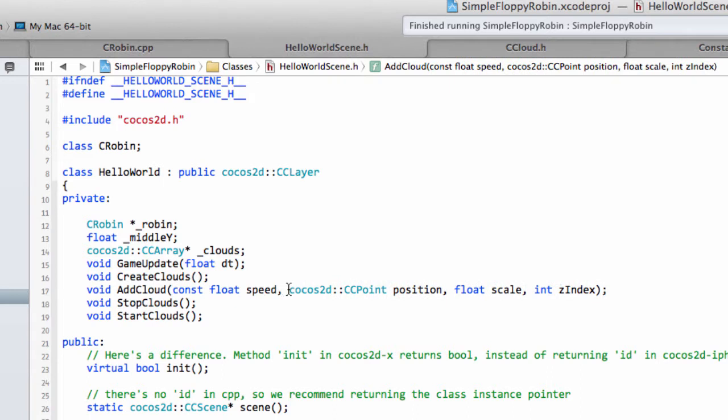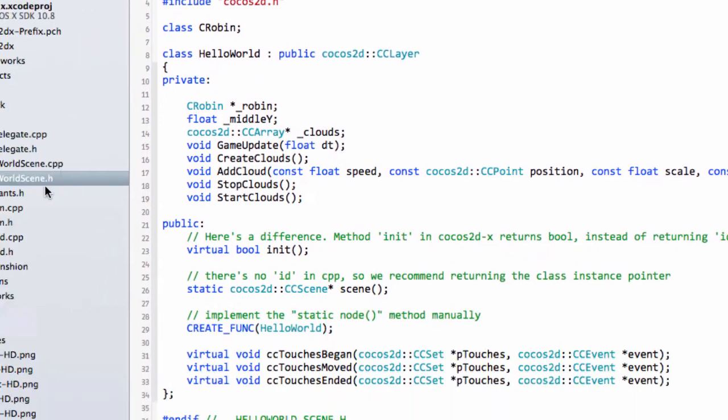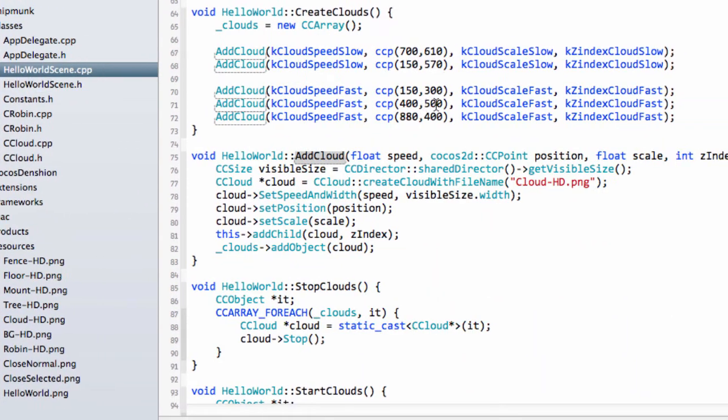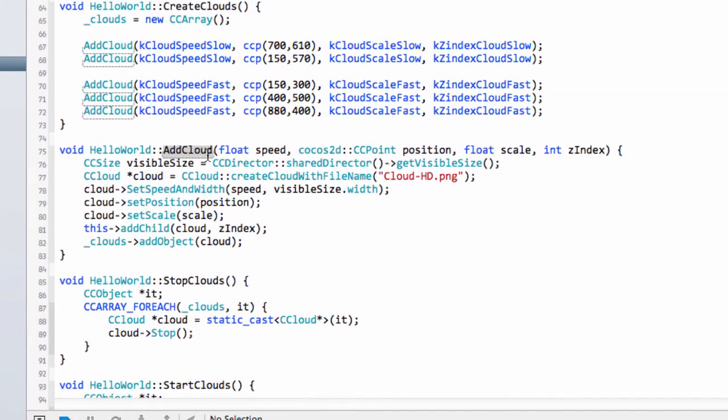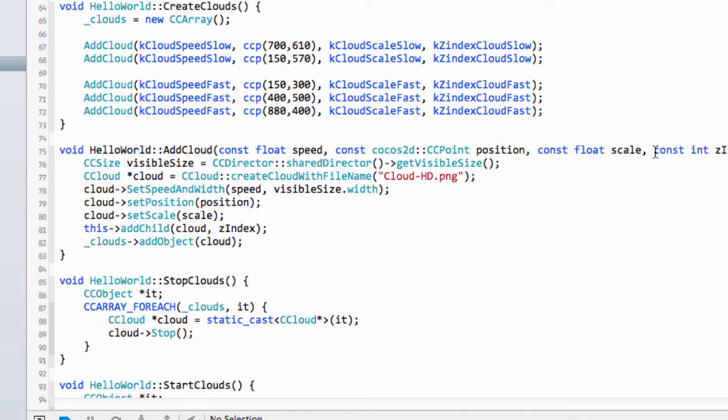Also here the speed, the position, the scale. This is in the hello world scene.h file. The z index are all constants. Delta time no. And if I go inside hello world scene adding the cloud here, again we have constant position, scale, and z index.